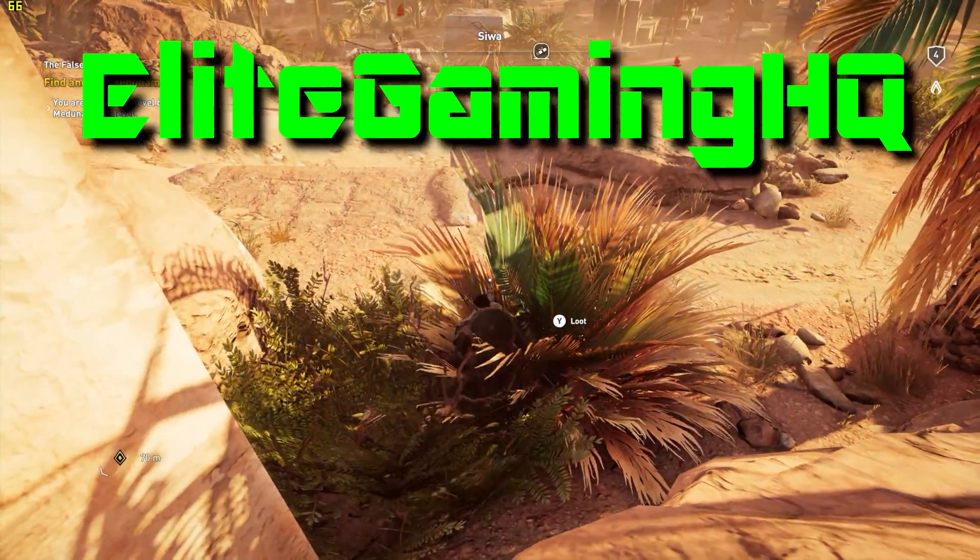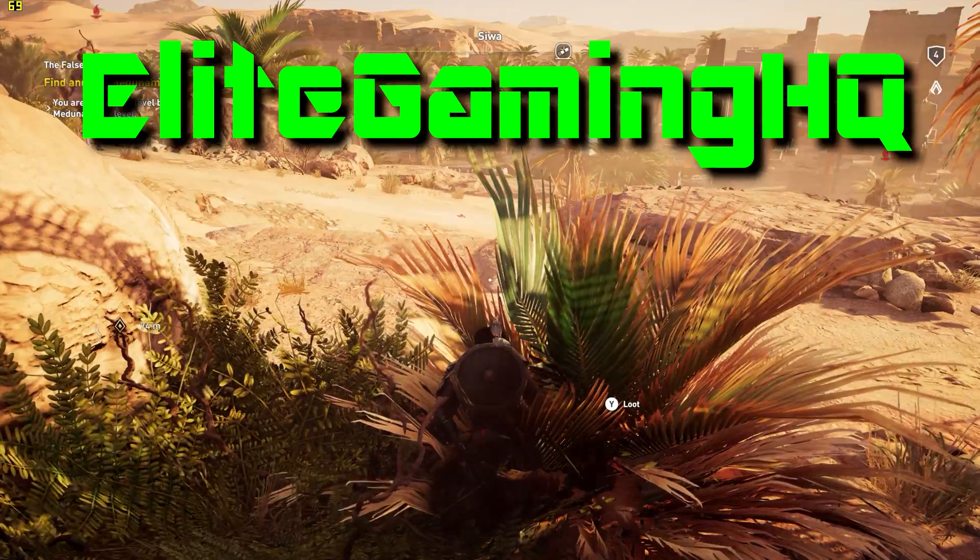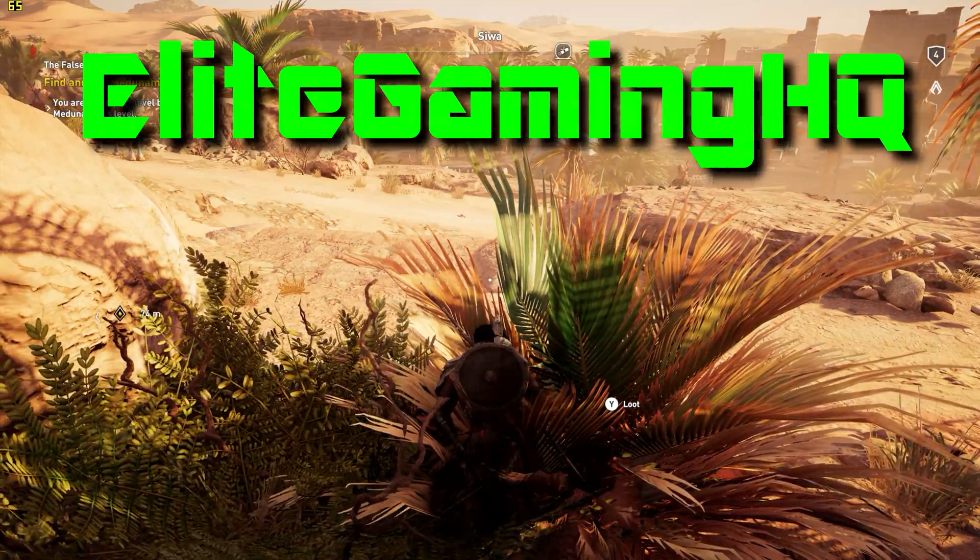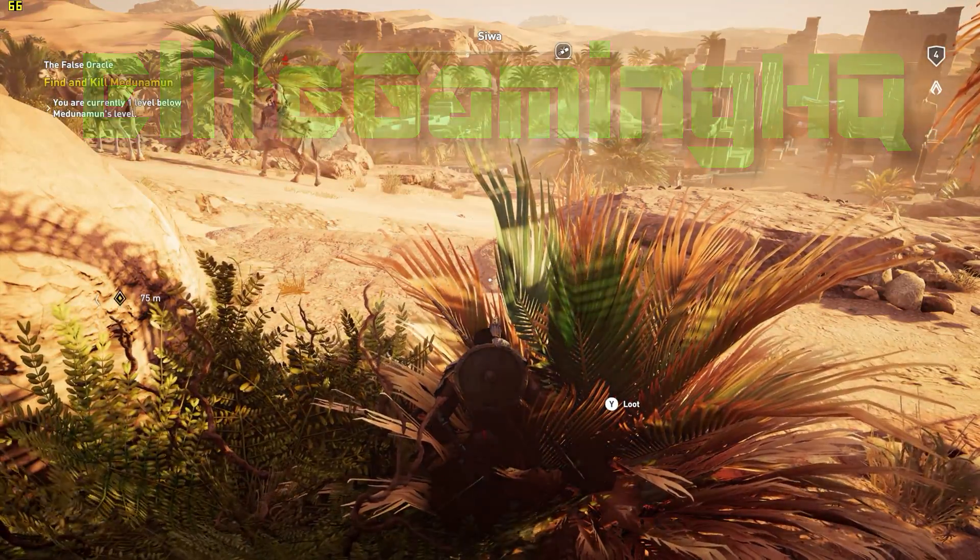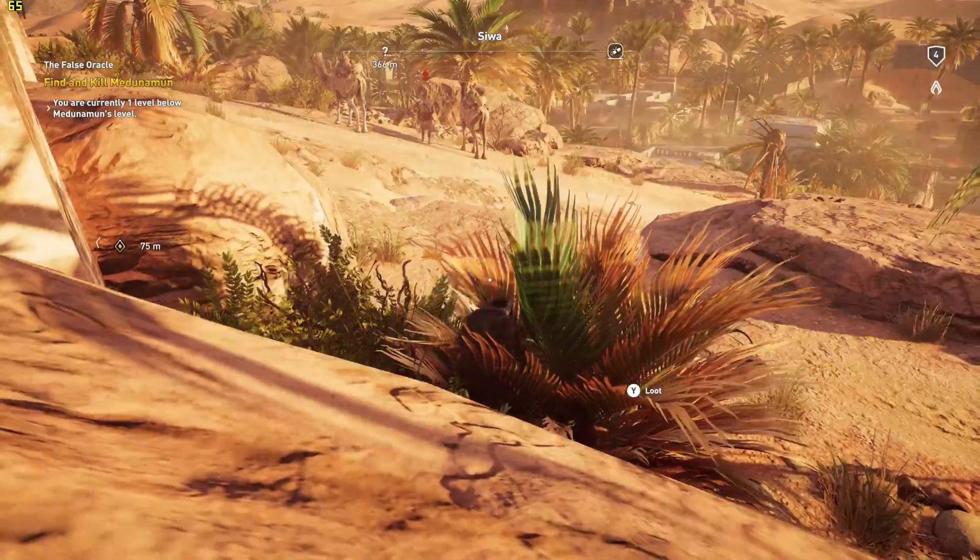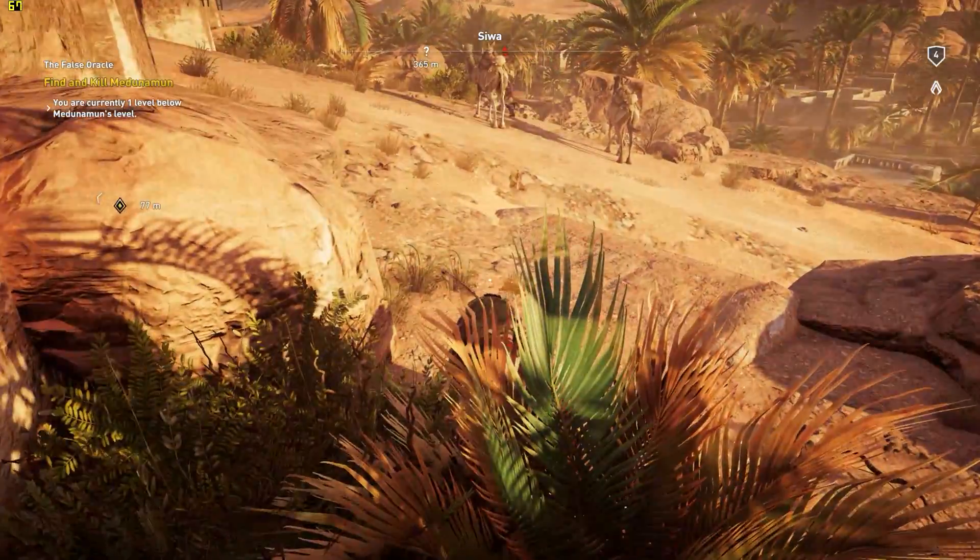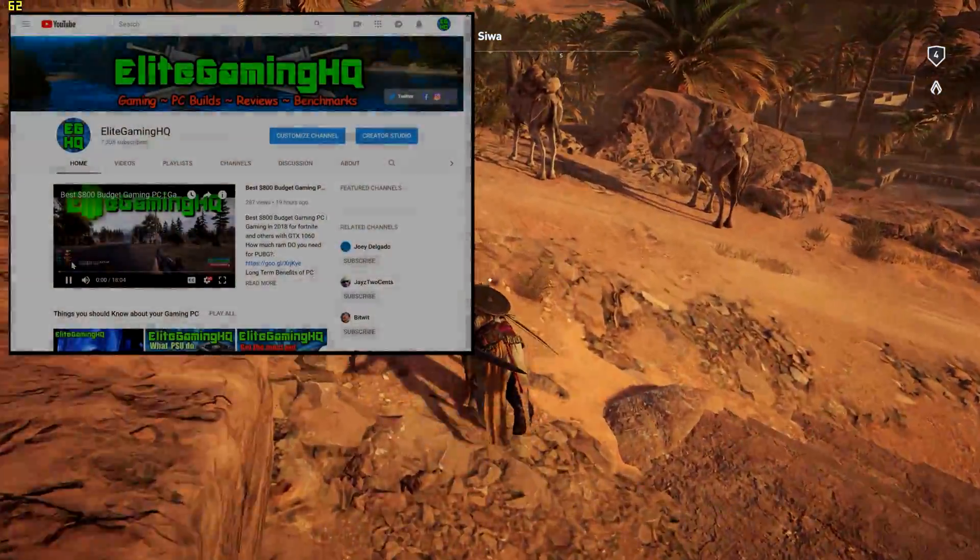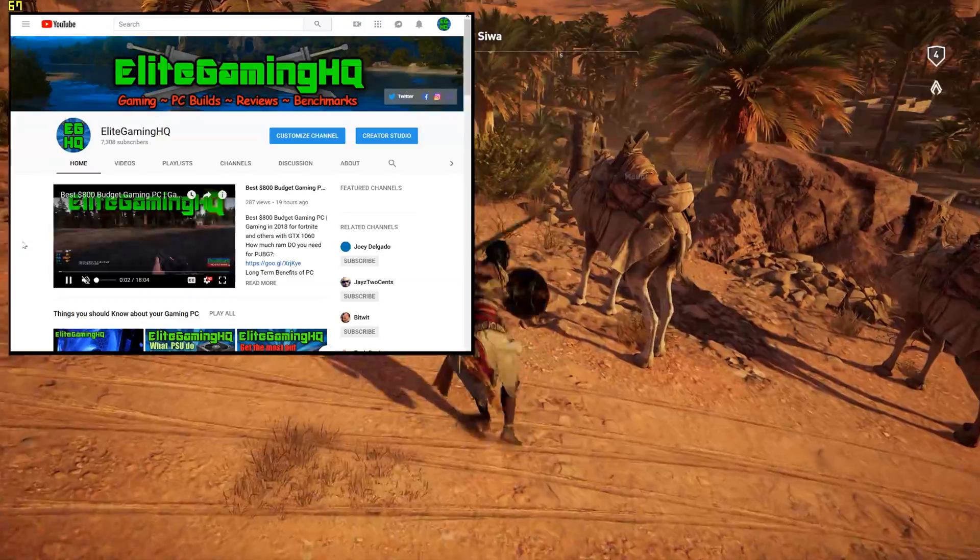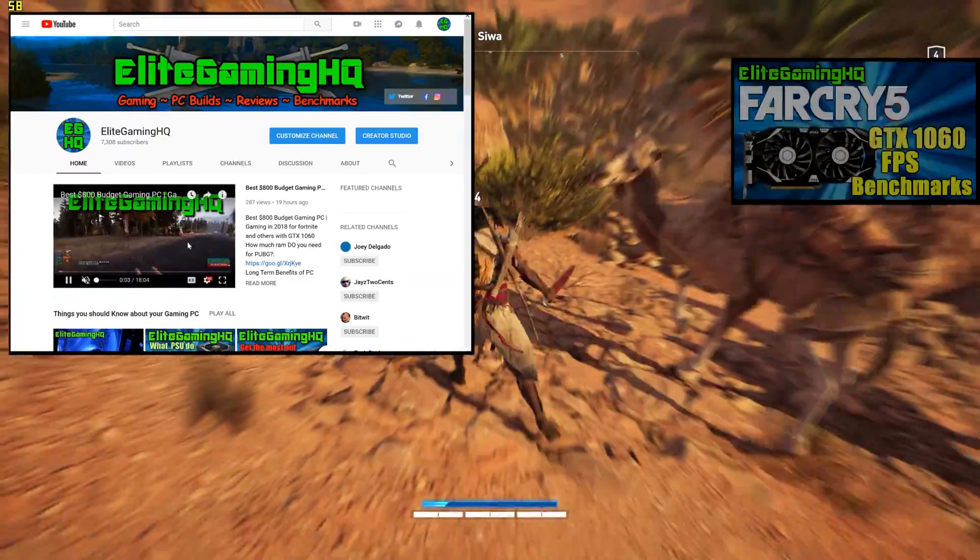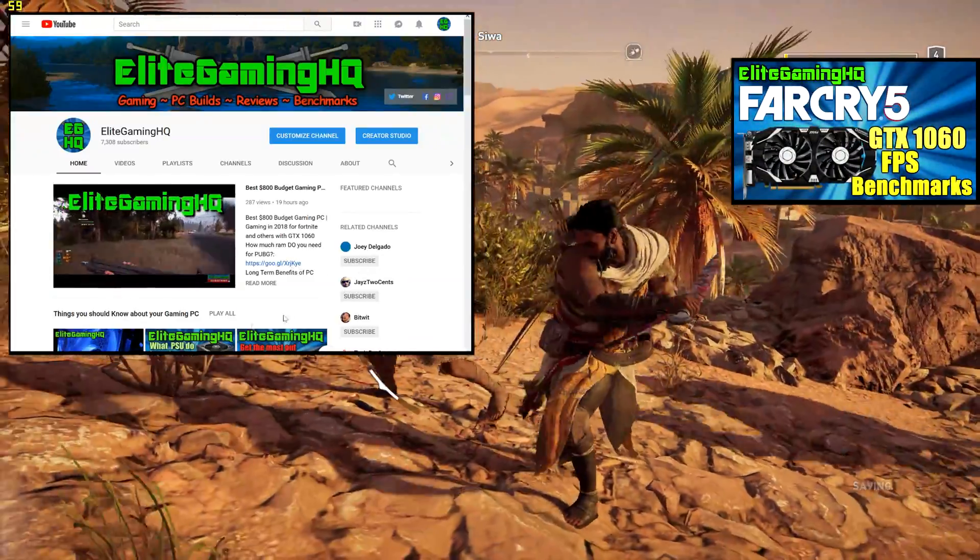What's up guys, it's Andrew at Elite Gaming HQ and I'm back with a new video. I just made a video for my recommendations for a budget $800 gaming computer minus Windows, or a $1,000 full system setup. If you're interested in checking out that video, I'll put a card right here.